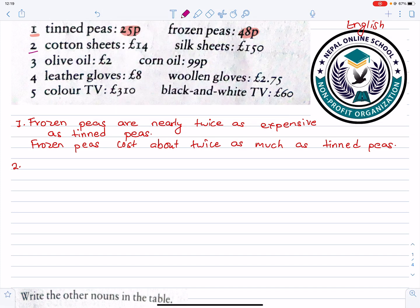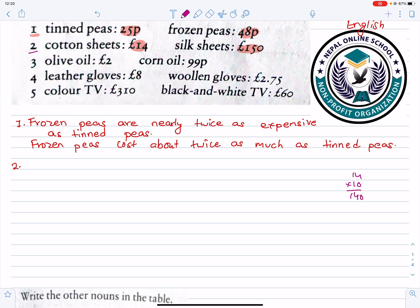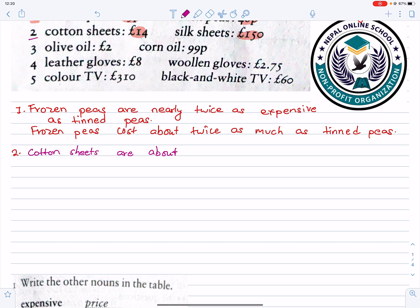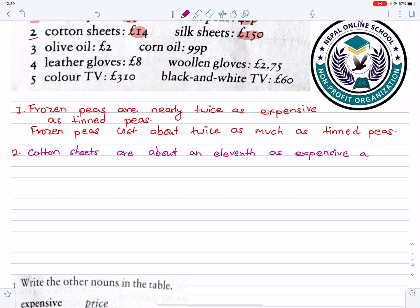Cotton seeds are more than 14 pounds and silk seeds are more than 150 pounds. Cotton seeds are about 11 times as expensive as silk seeds.